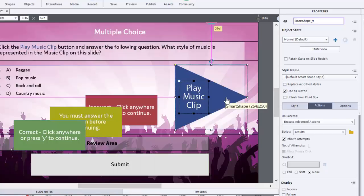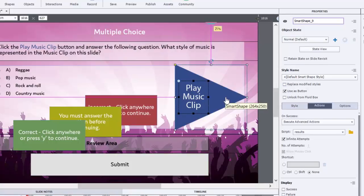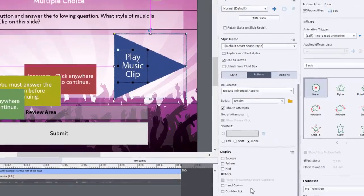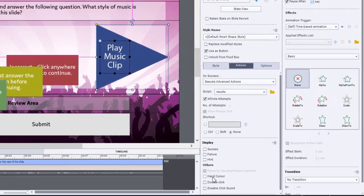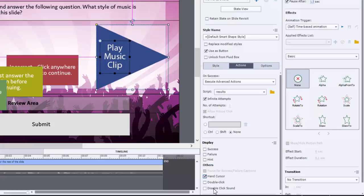Click close. And we're pretty much good to go here. I personally like to turn on the hand cursor and disable the click sound. That's just a personal preference.